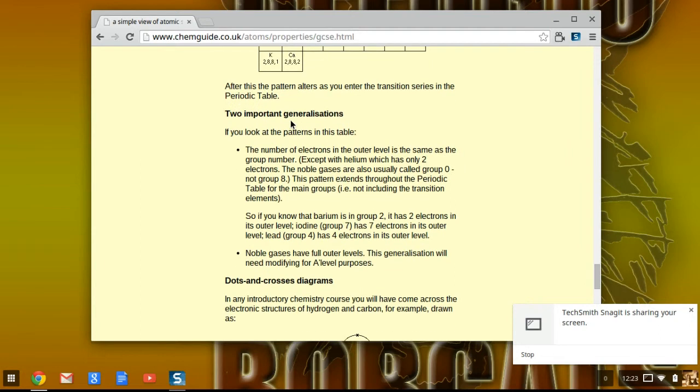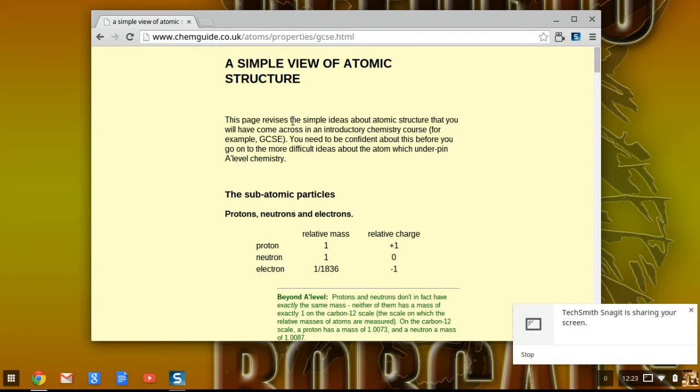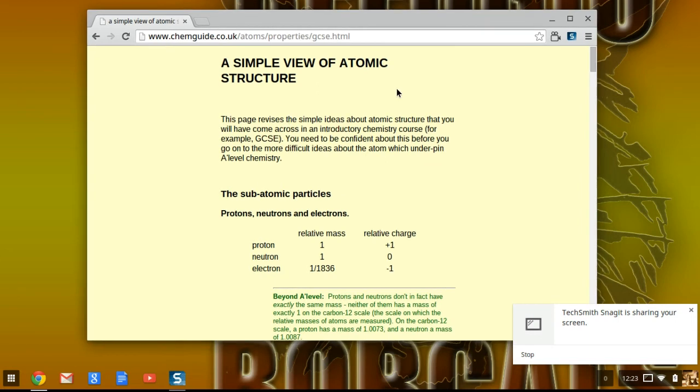That was just a short tutorial on how to use ChromeVox, which is a screen reader. I hope this video helps, and let me know if you have any questions in the comments below.